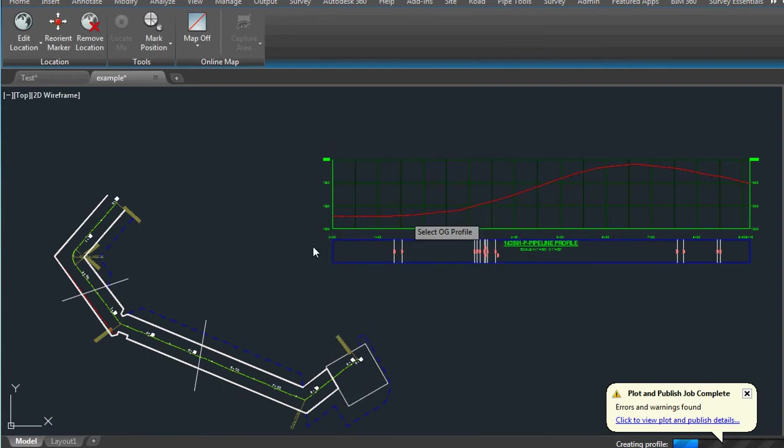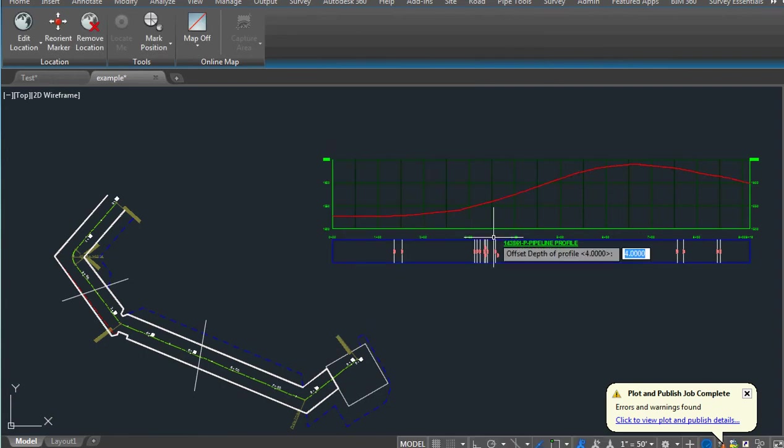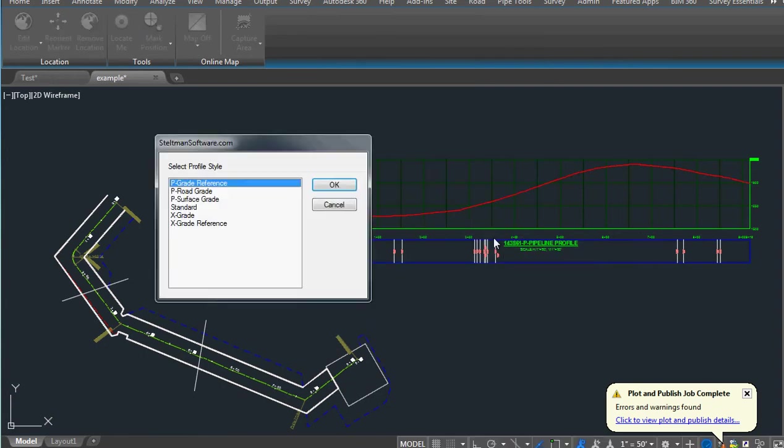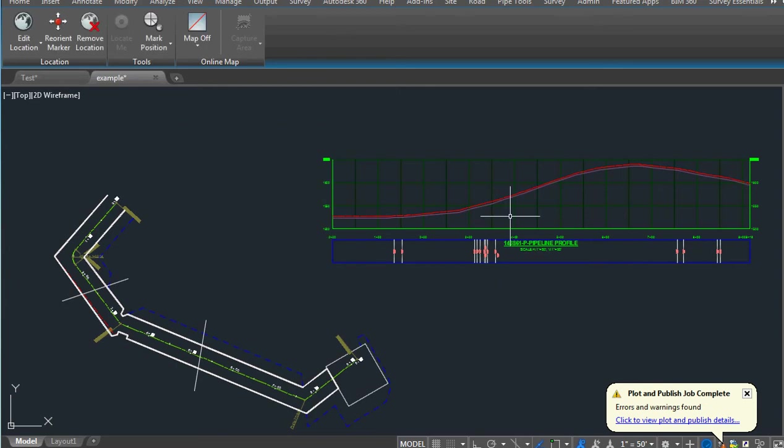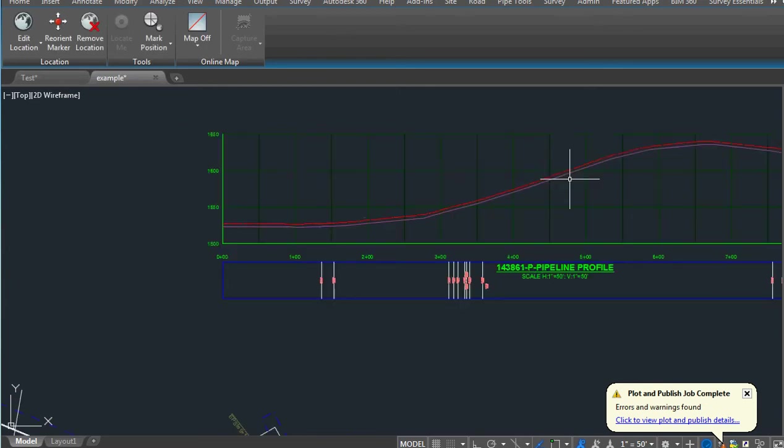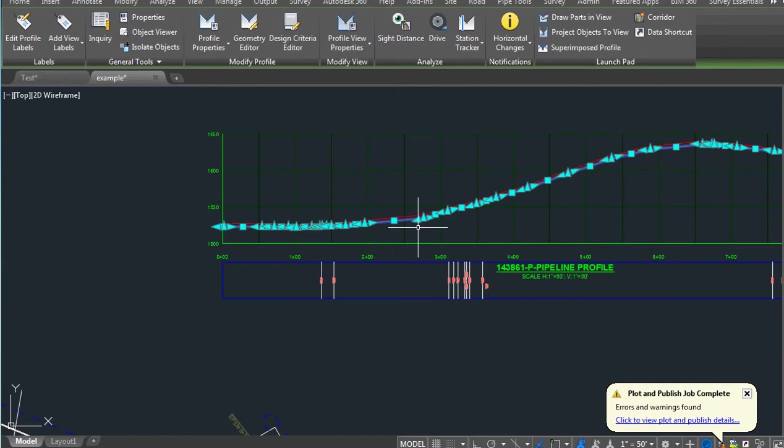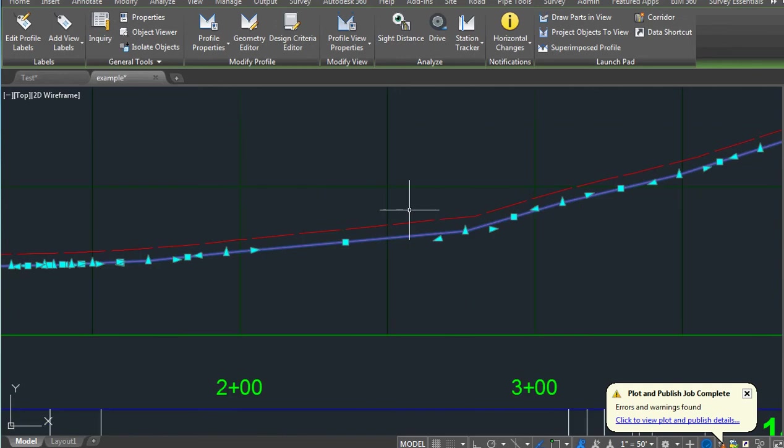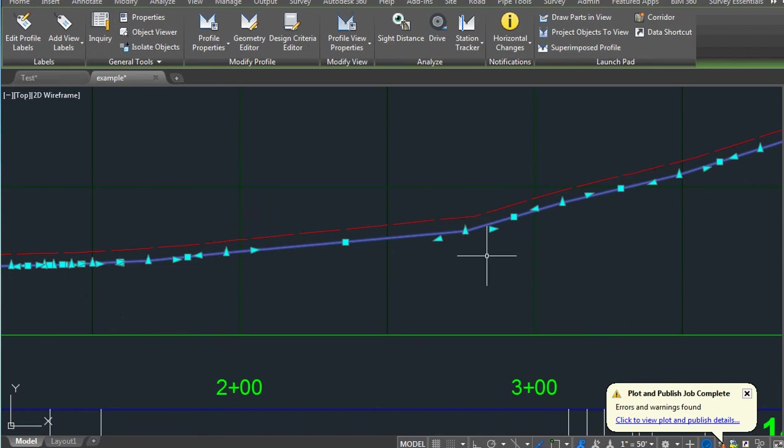It will create that profile and prompt us for the offset. We go four feet, tell it what style we want to use, and it's created. It will also check to make sure that at each PI there is a minimum four foot clearance.